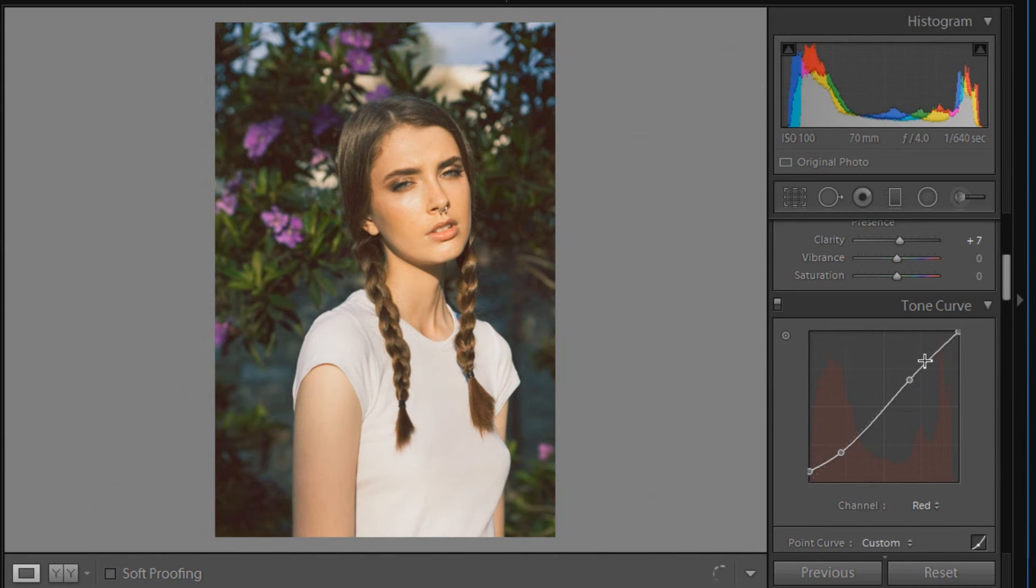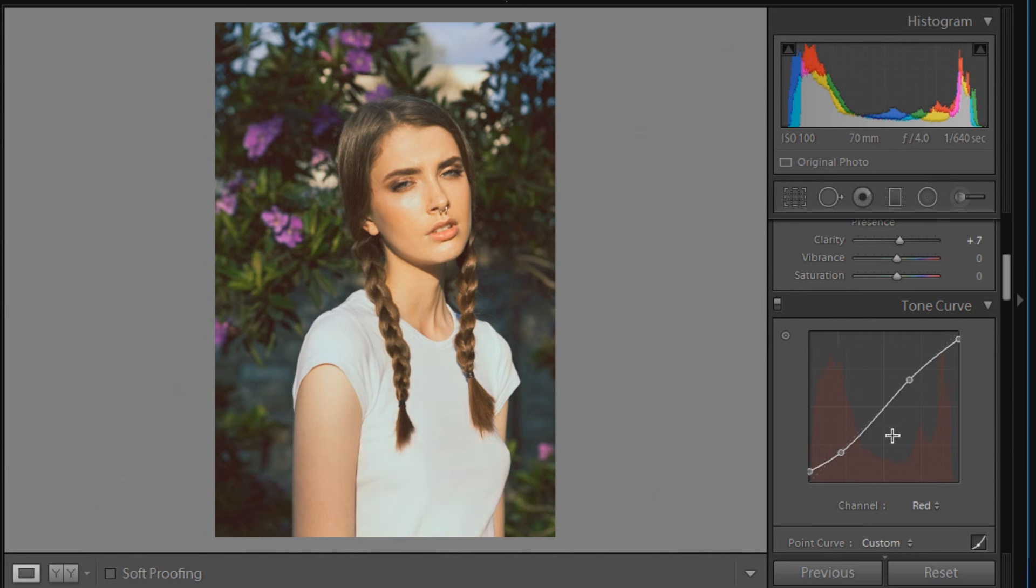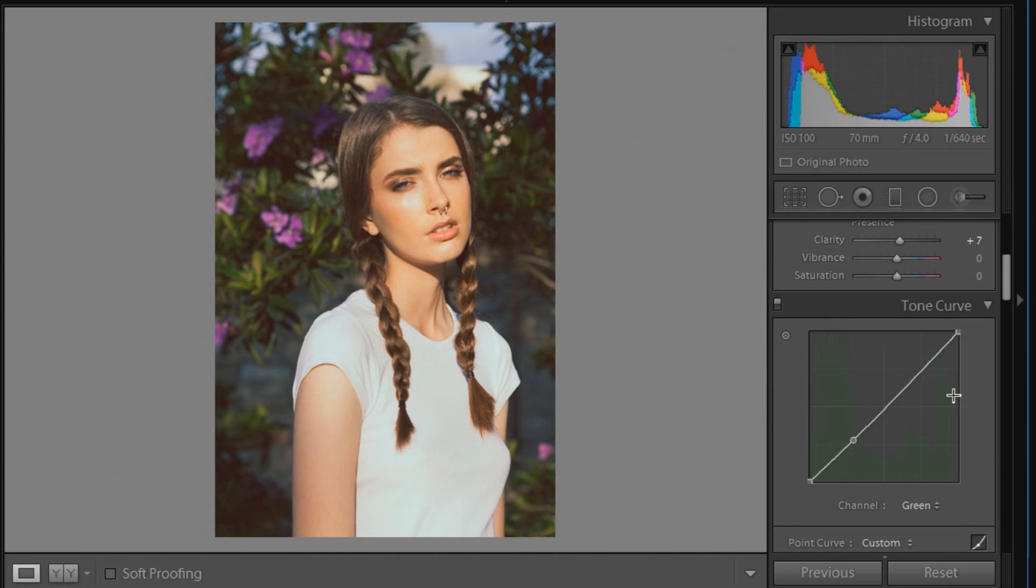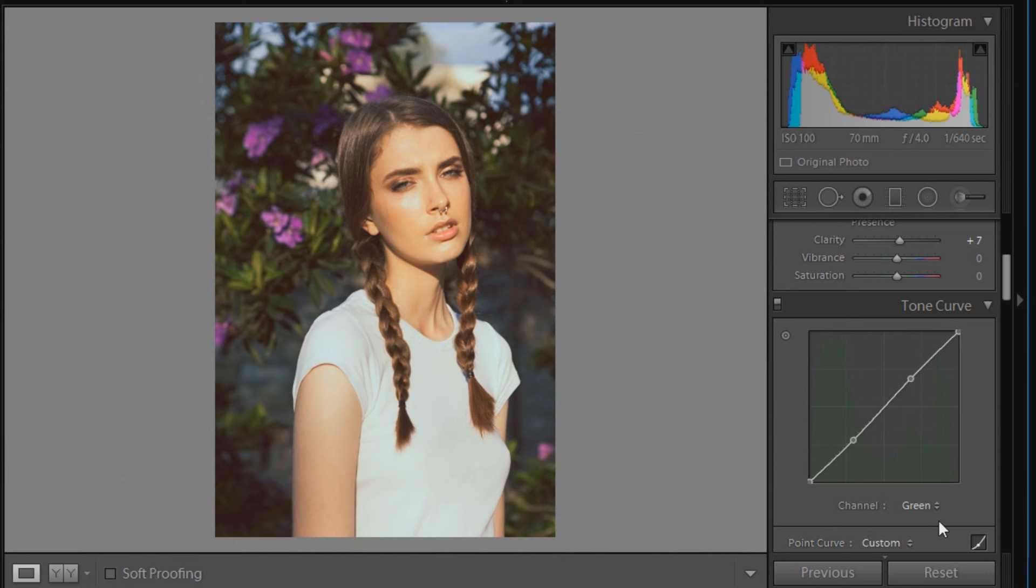We'll click on here again and go into the green channel this time. The first point will just be 0 and 0, which is what we'll leave it as. The next point will be 29.4 and 27.8, then the next point will be 67.8 and 68.6, and then the last point will just be 100 and 100, which is already there. Now we'll go on to the final channel, which will be blue.